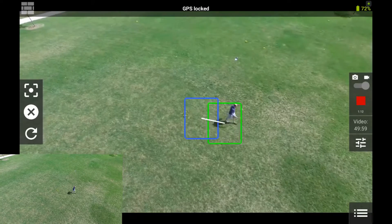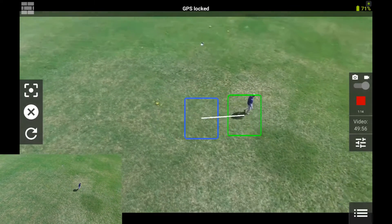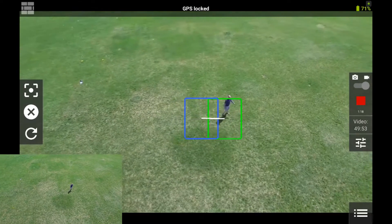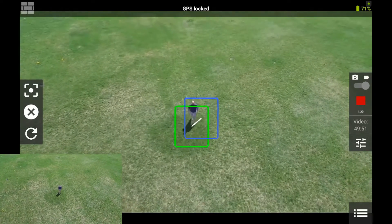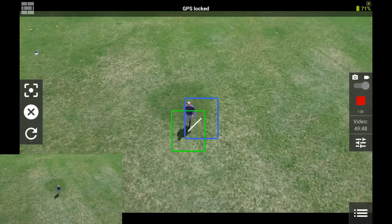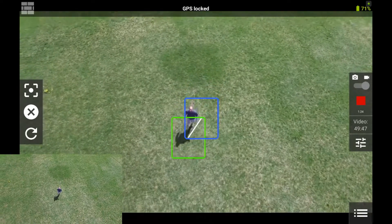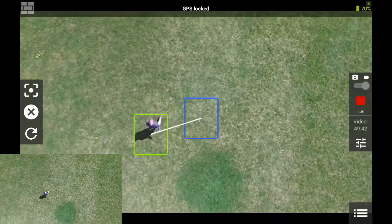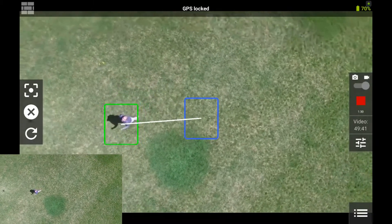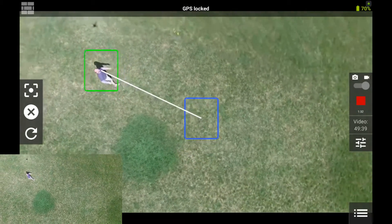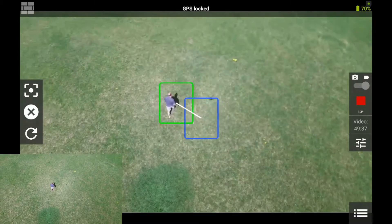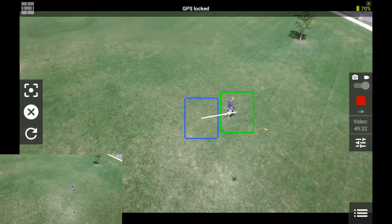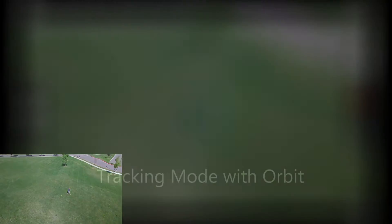Right now the drone will not follow you — only the camera will stay focused on the item being tracked. The camera will rotate clockwise and counterclockwise, and it'll also pan up and down to stay focused. You do have the ability to fly the drone manually while it's tracking, so you can keep up with the item you want to track.